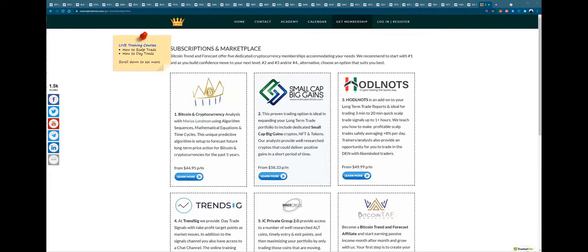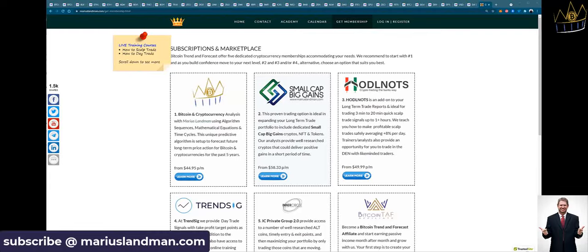Good day and thank you for watching this video. This is Marius Landman here from Bitcoin Trend and Forecast. Welcome to everybody from around the world.